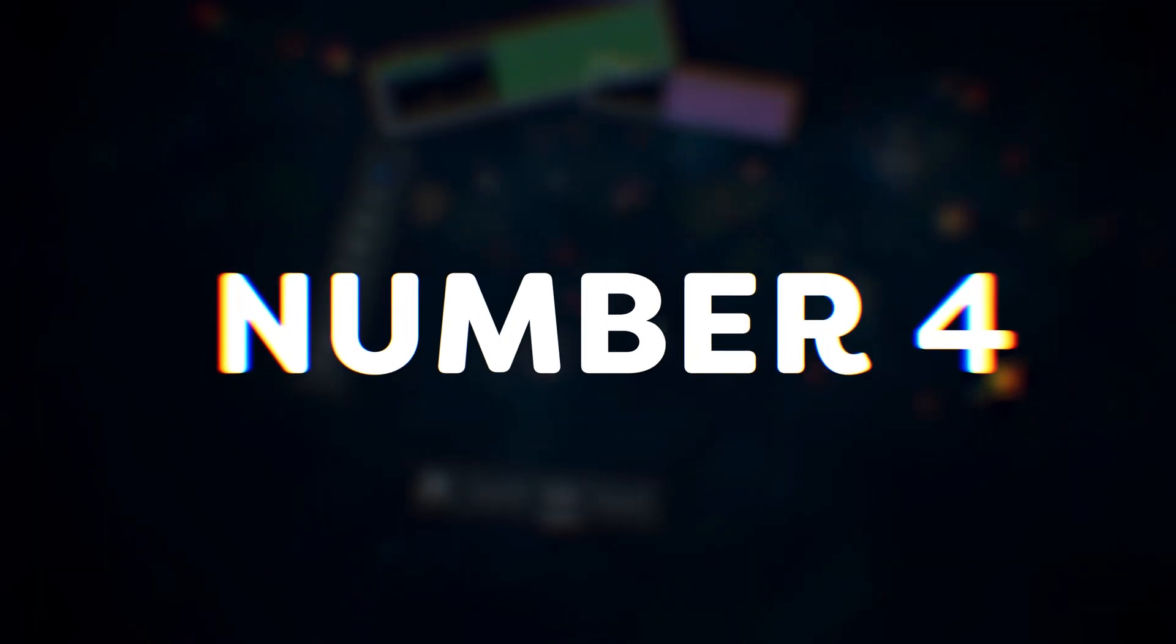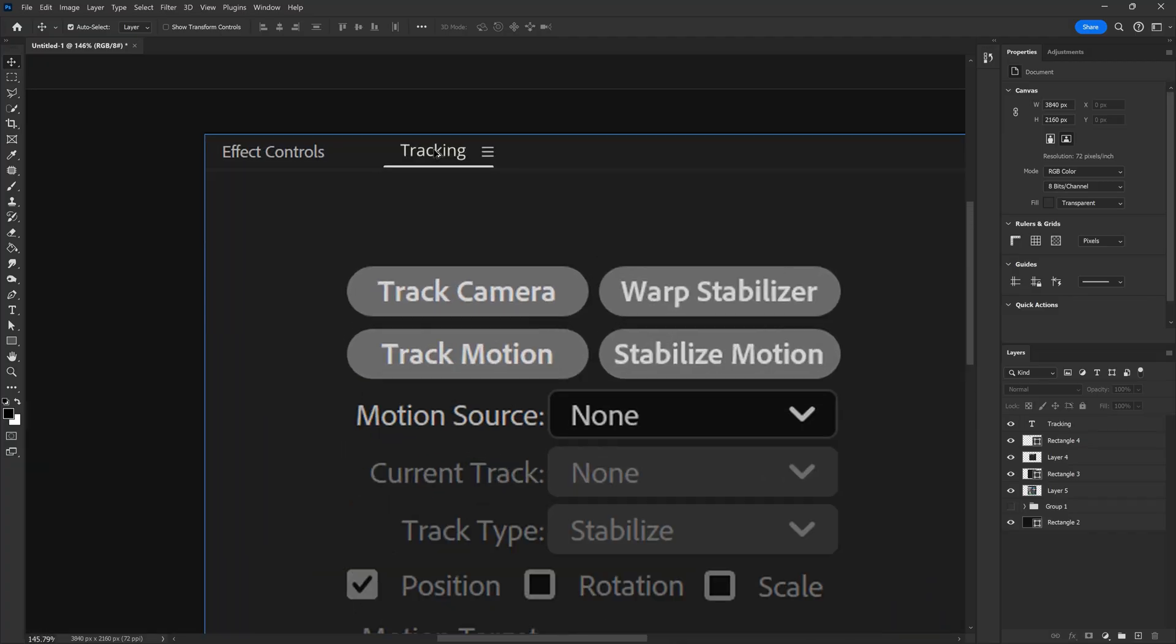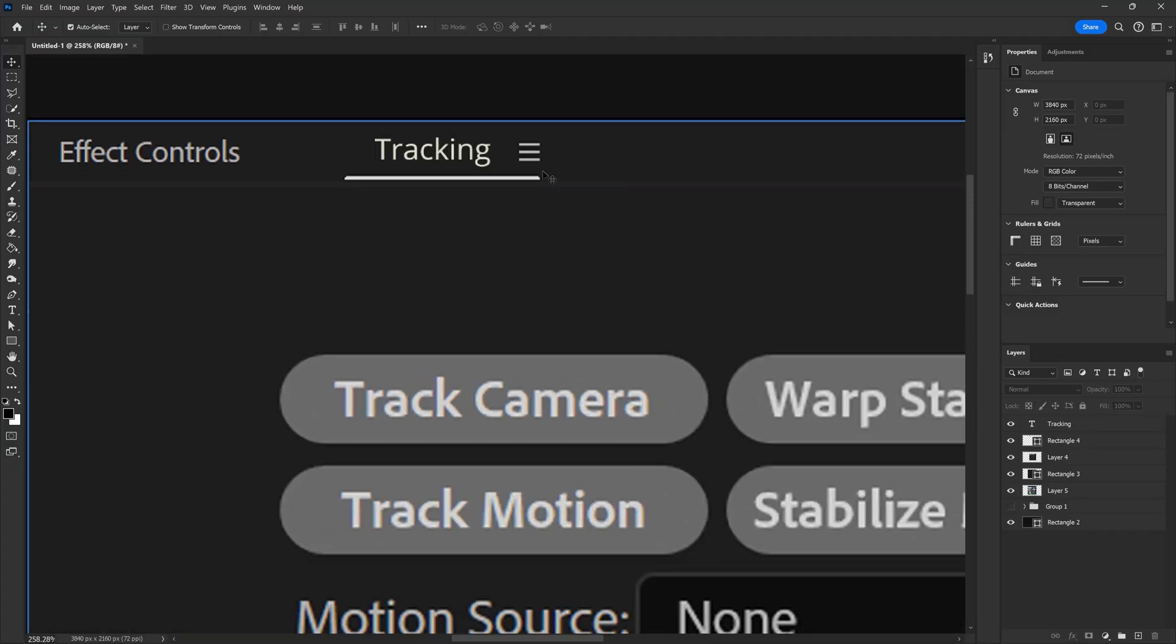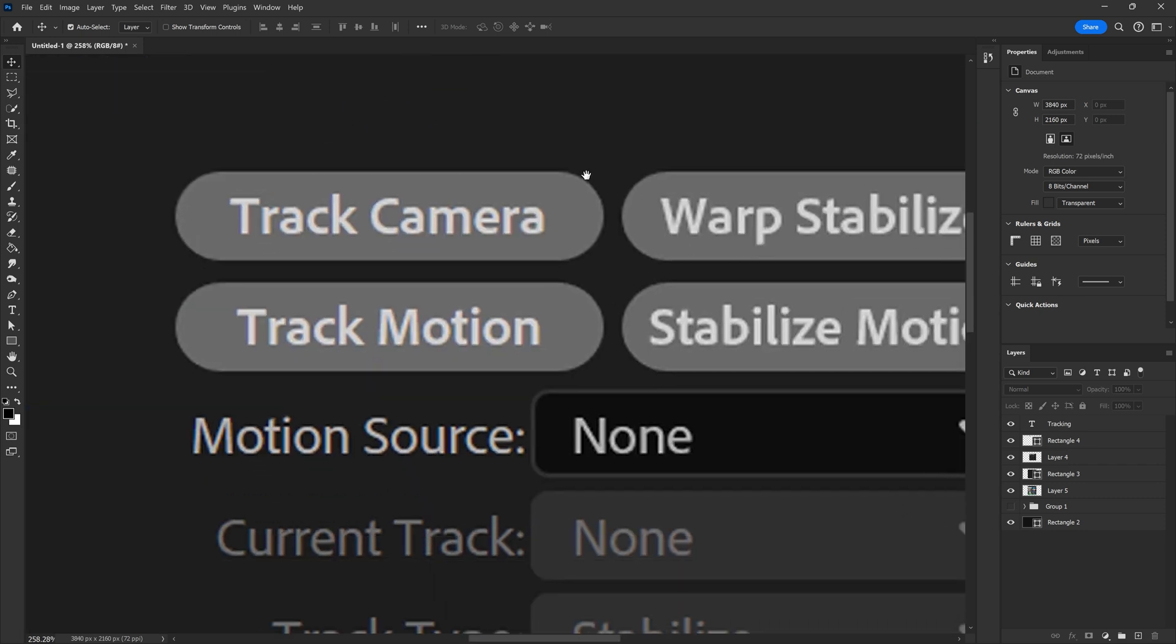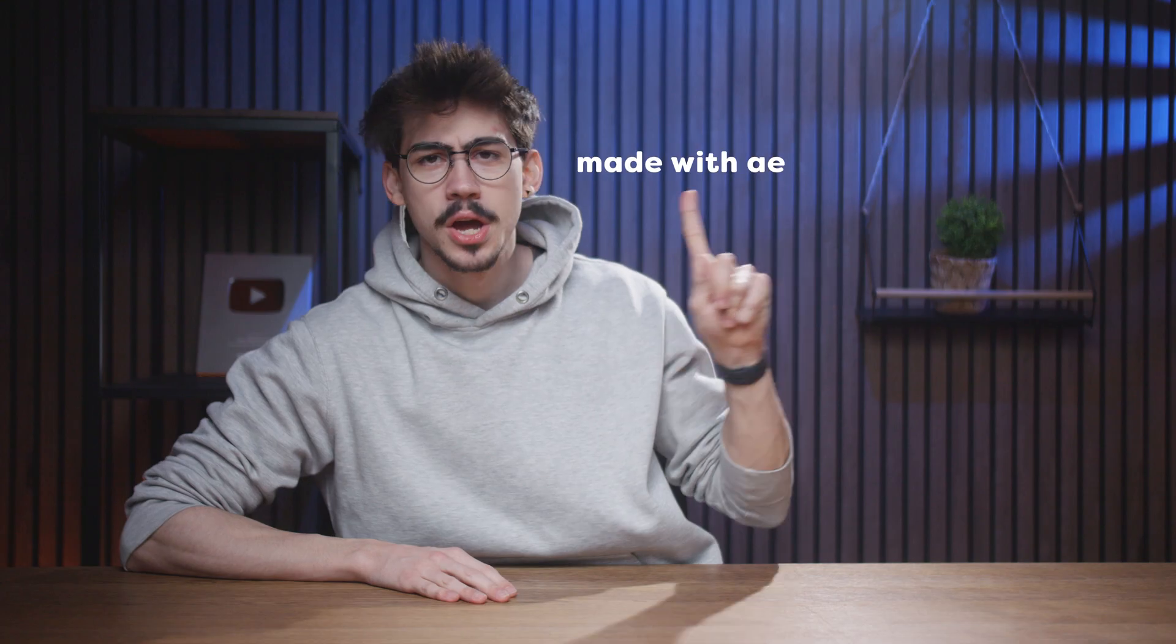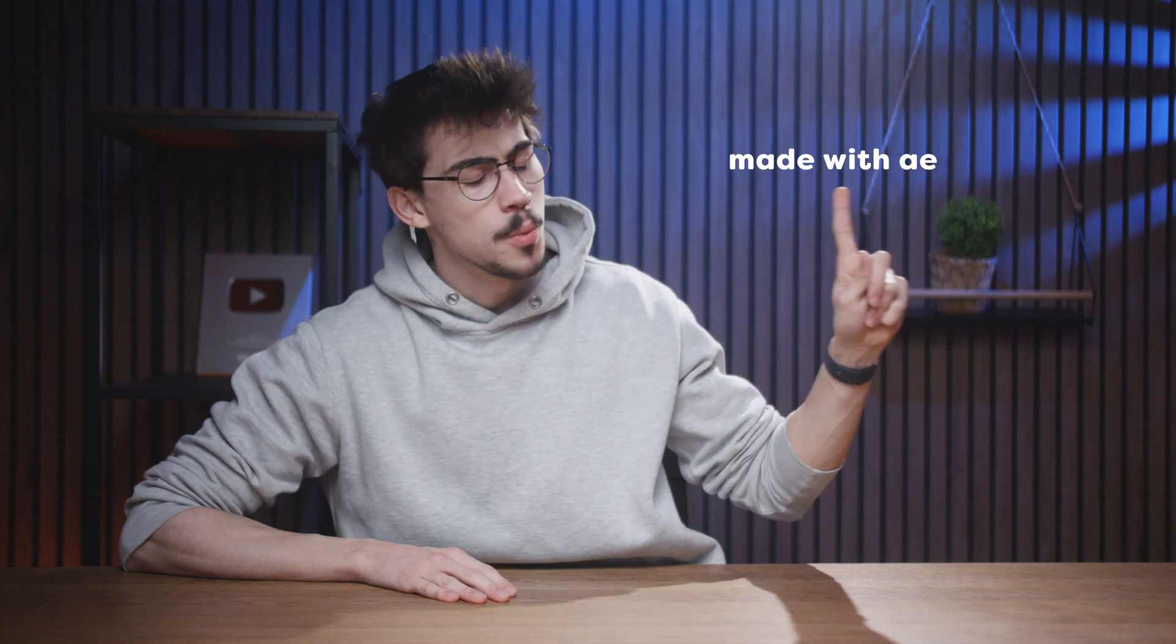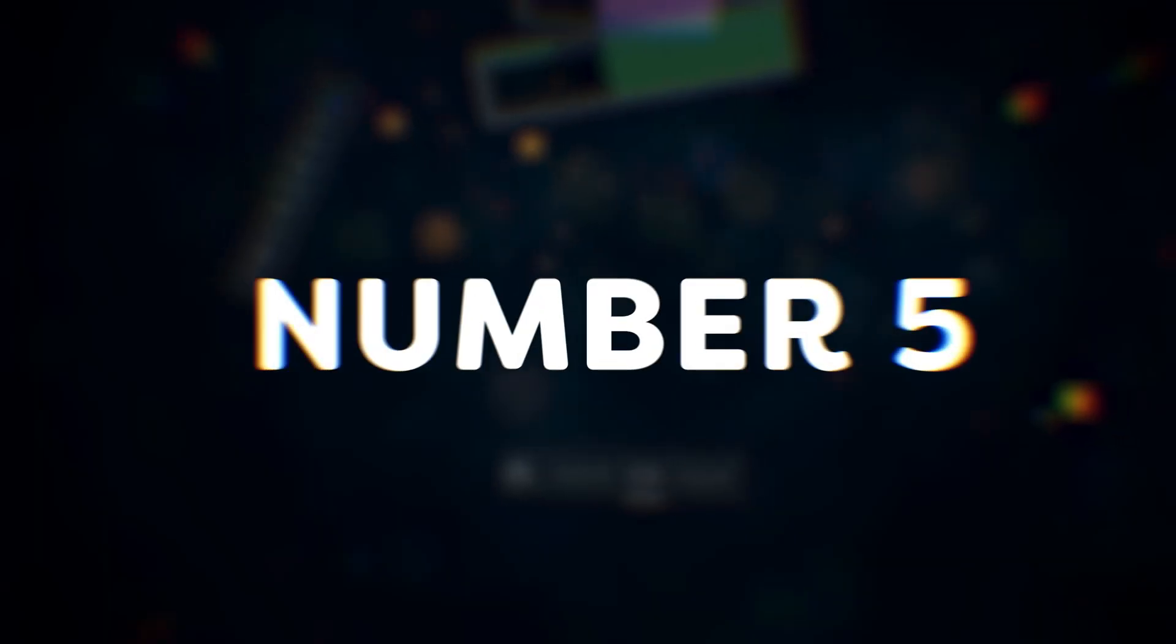Number 4. Adobe, we need tracking. Just basic tracking. Imagine we had a tracking panel in Premiere Pro. It doesn't have to be advanced like After Effects. But man, it would be so cool if we could track some text to this finger without adjusting it manually.